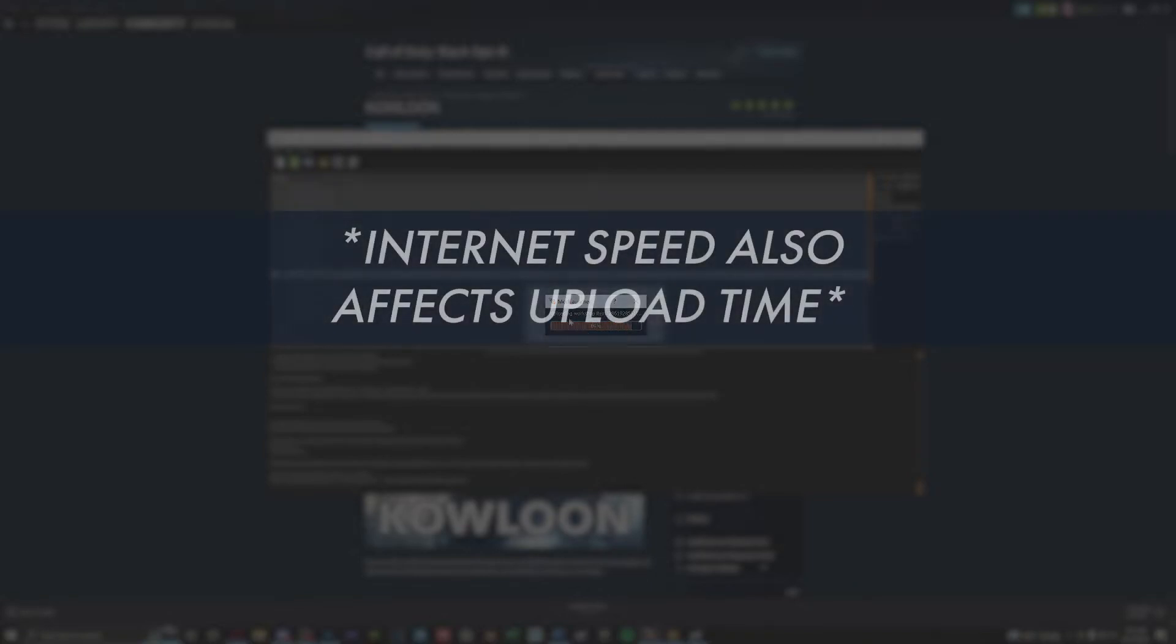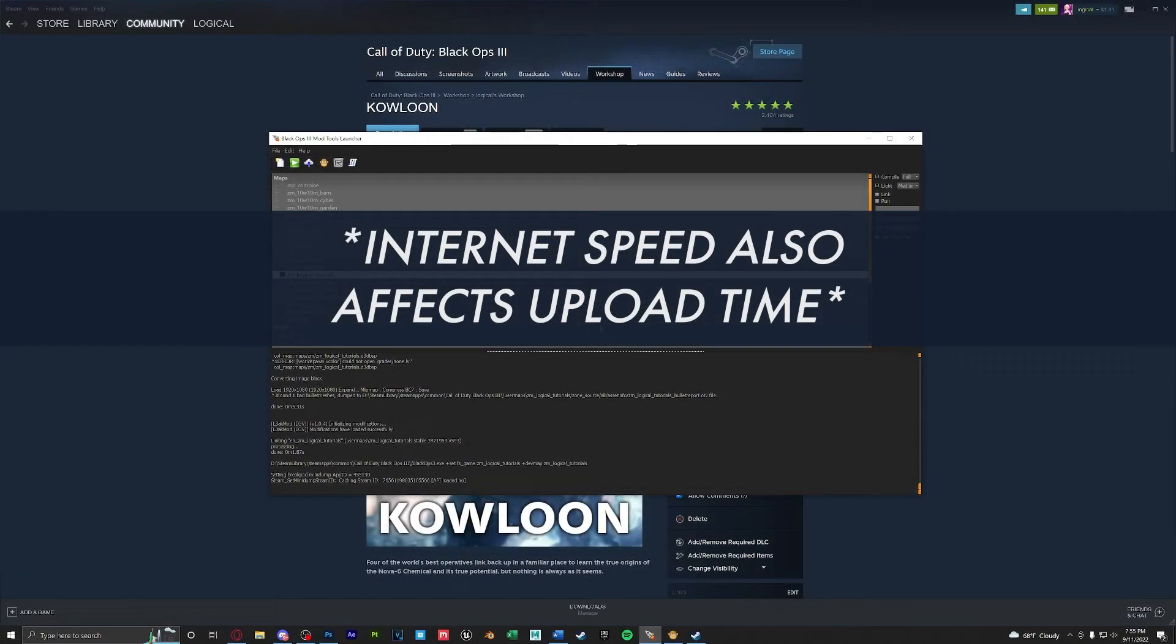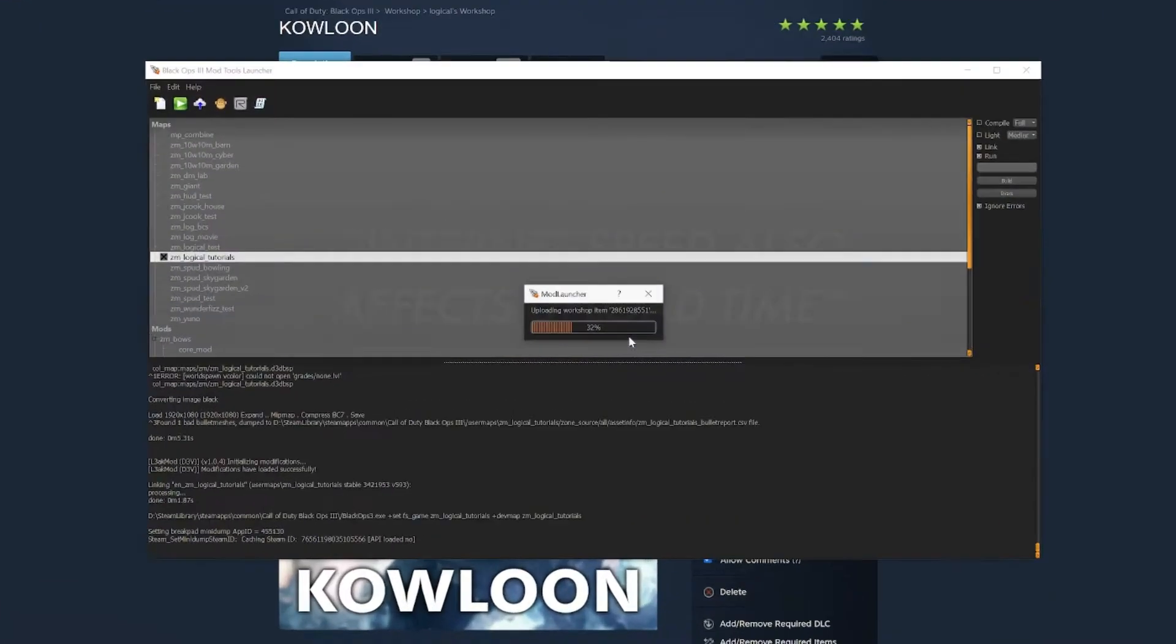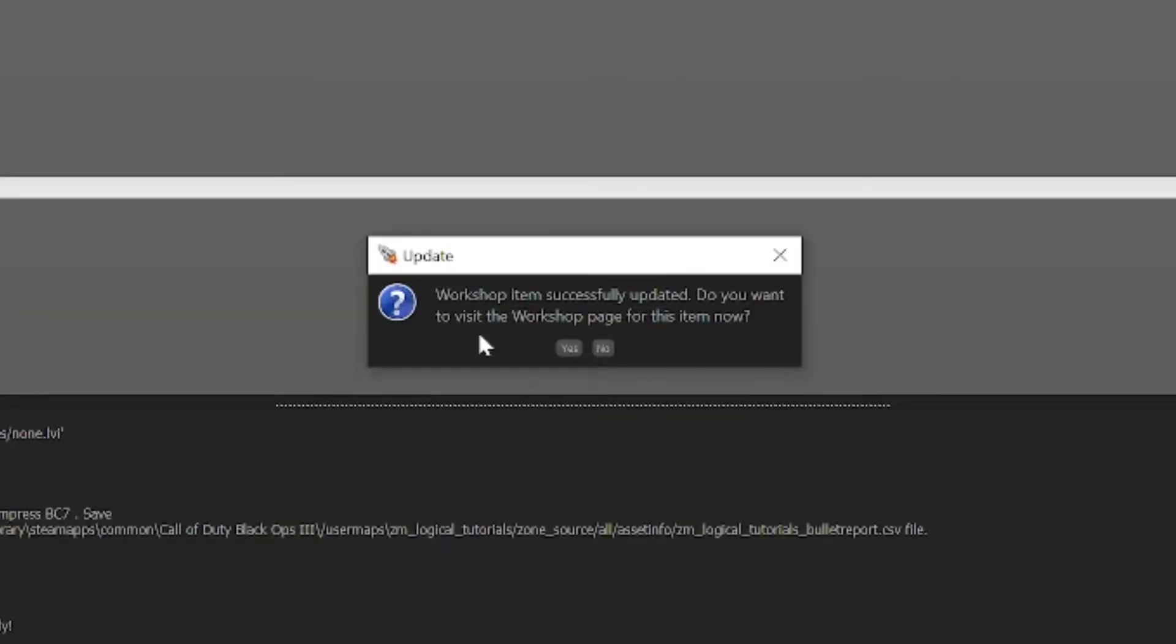This could take some time depending on the file size of your map but since it's just a tutorial level there's nothing in it it should take fairly quickly. When your level is done being uploaded to the workshop you'll get this little pop-up. Click yes to open up the workshop page now.